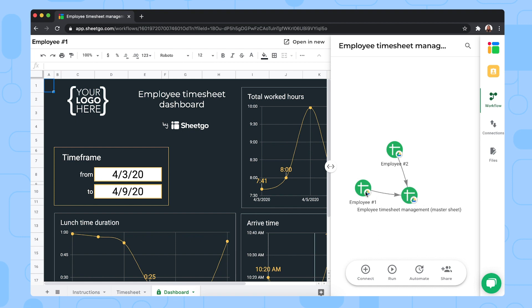Of course, if you have more than two employees, you simply copy one of these spreadsheets and add them to the workflow with Chico connections. So you click run to update your dashboard.